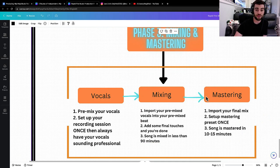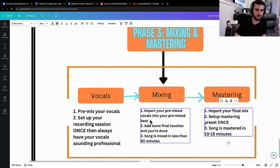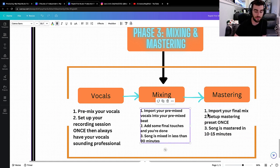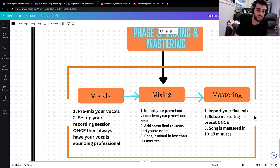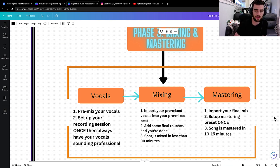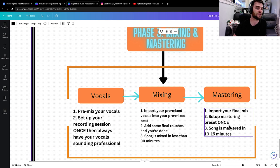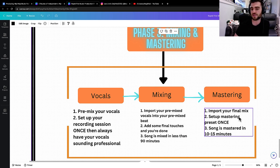Then going in the last part of it is mastering. All you have to do is take your mix, import your final mix. You set up your mastering preset once, which I show you how to do. And then your song's mastered in 10 to 15 minutes. It's insane how easy this stuff is.